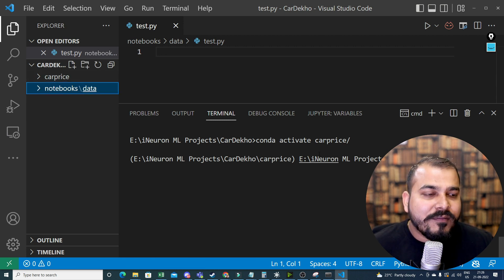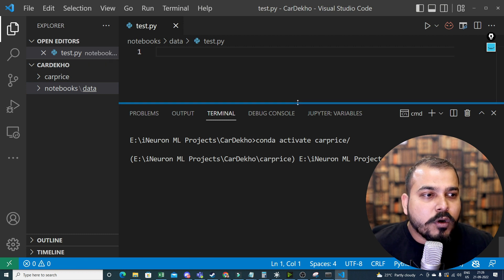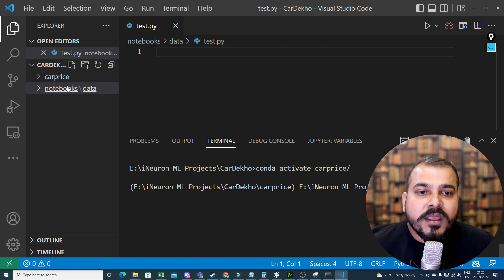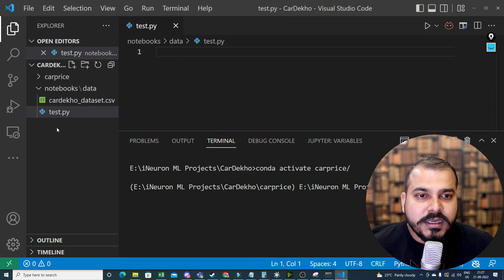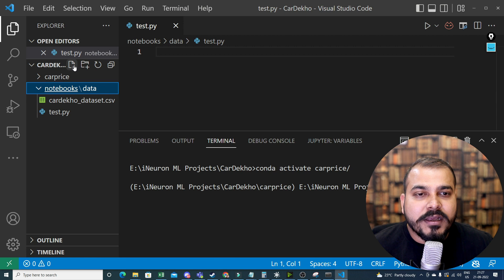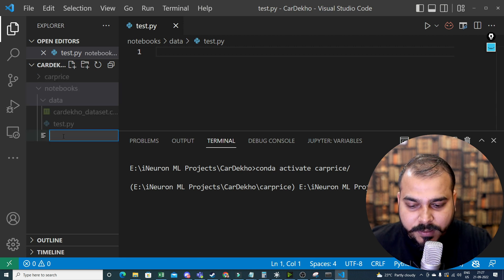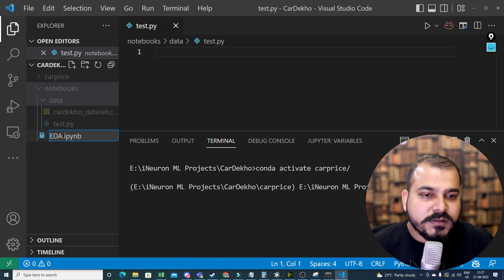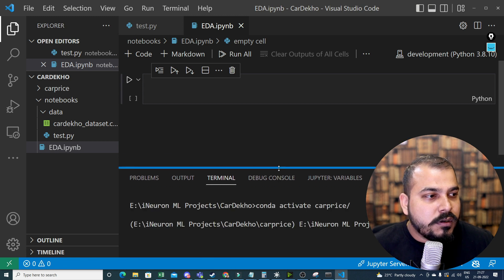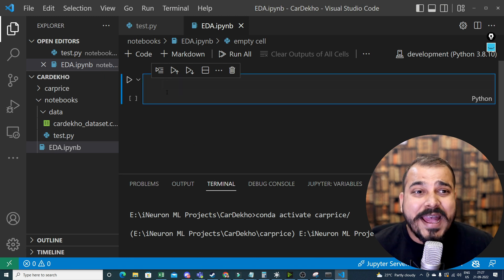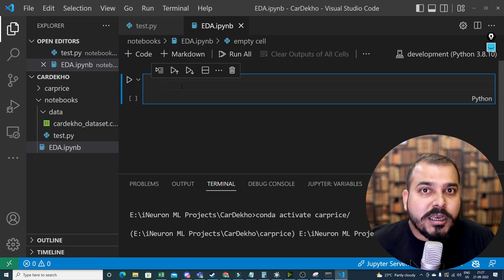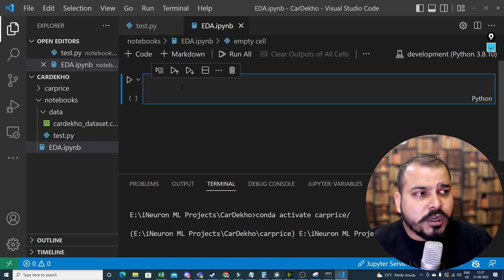Two steps done: I've created and activated the environment. From here I'll do all the installation, run my code, and do multiple things. The next thing I'm going to focus on is the dataset — car_dekho_data_set.csv. I'll go inside this notebook file and create an EDA.ipynb file, because EDA is the first step after getting the dataset. VS Code also supports ipynb files.